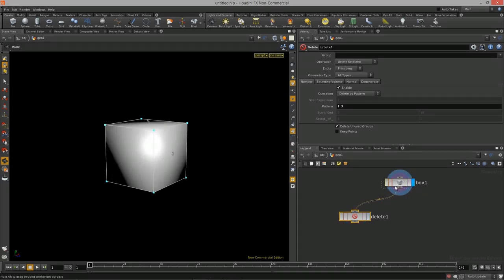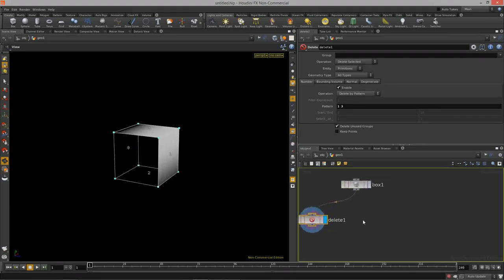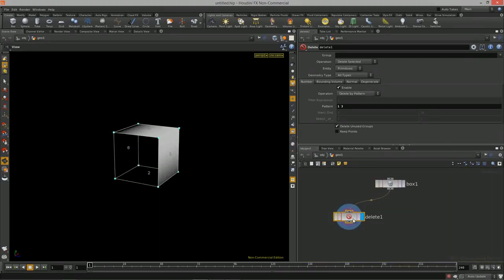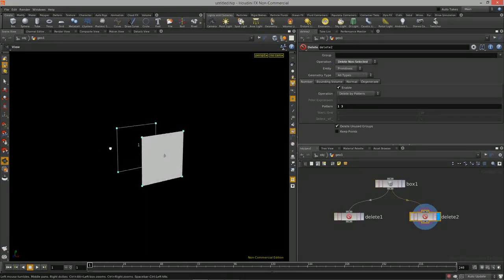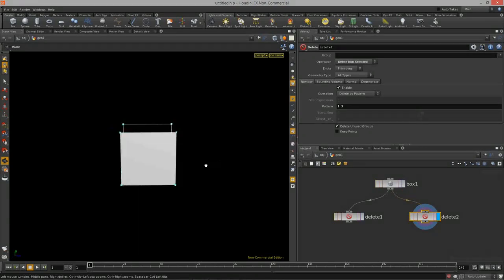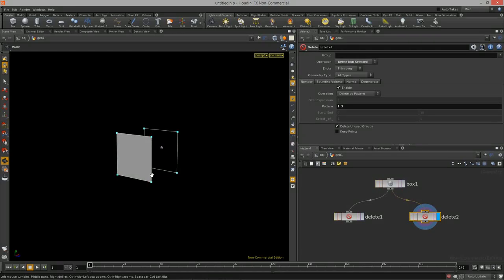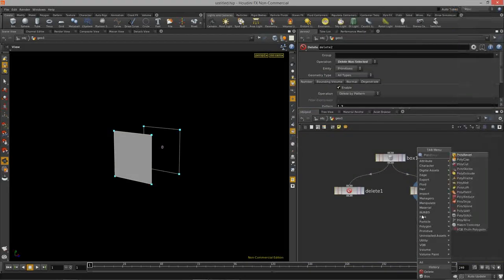The nice thing about this non-destructive workflow is we can duplicate the delete node and tell it to delete non-selected, ending up with just those two faces — inverting the delete operation. This allows you to isolate out faces almost like how grouping works.